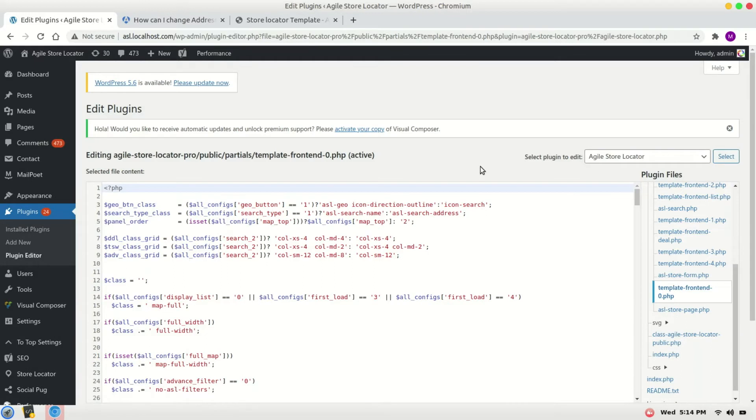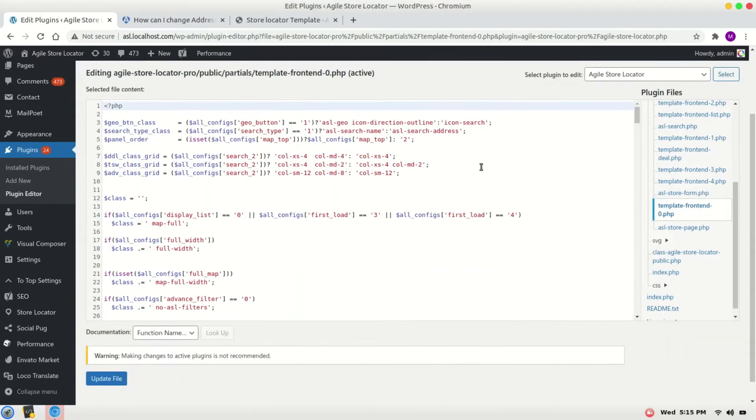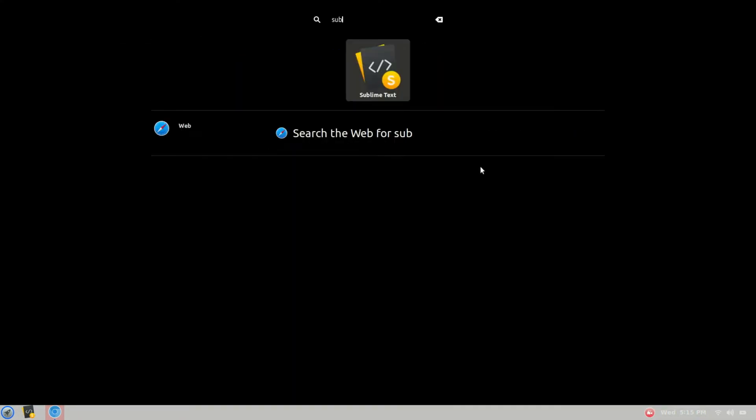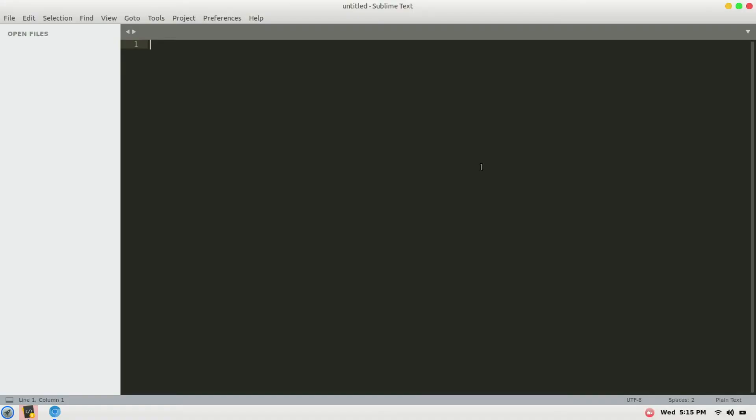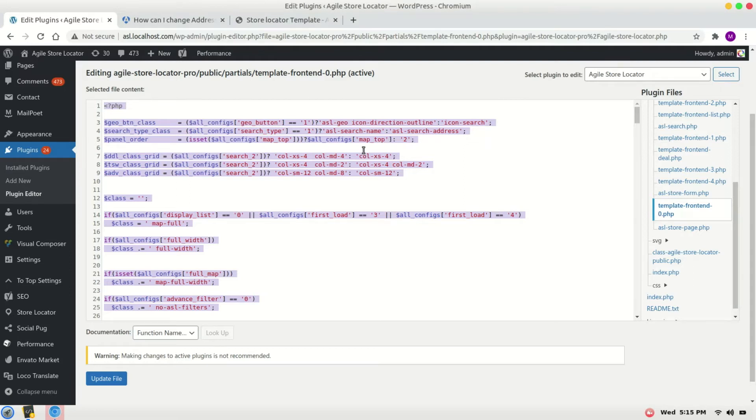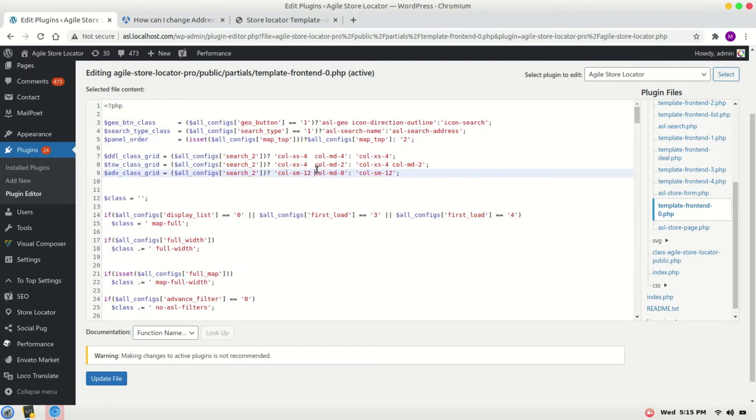Now, please make sure to backup this file to some text editor so you can recover it in case of any problem. Copy it. I will paste it here as a backup and now I can edit the file.